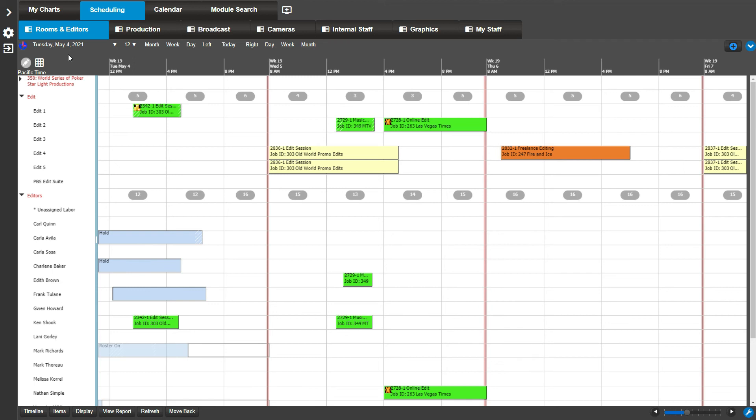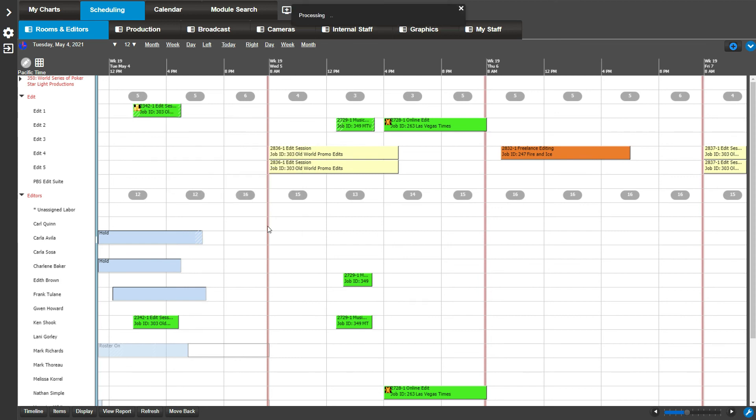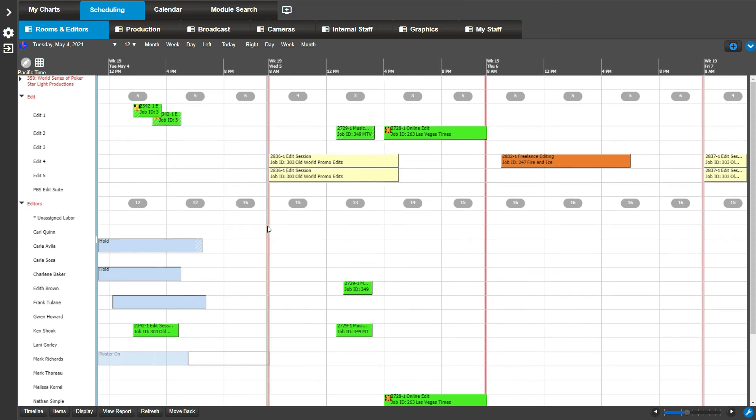For example, right click on an order booking you would like to have an equal split. Go to edit, equal split. As you can see, this order booking is now separated. Also note, both bookings still have a setup time attached.